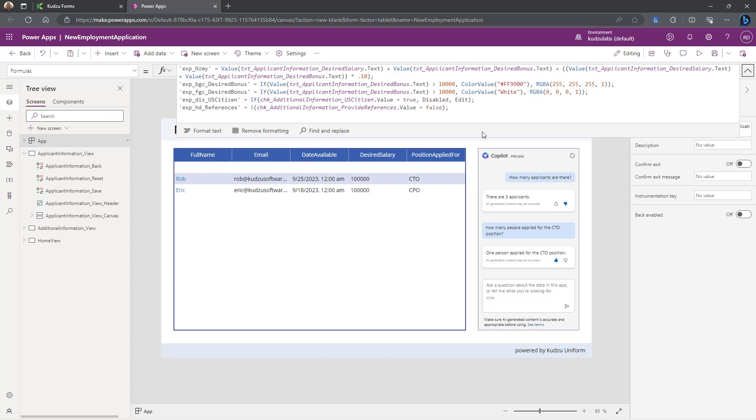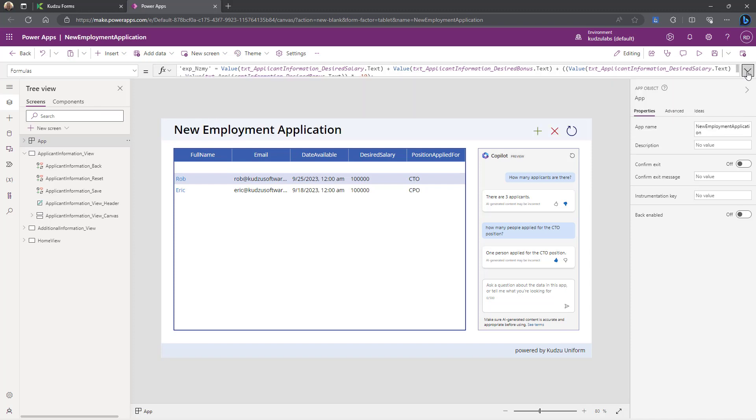And then this one, show/hide the references. So it's just basically going through here.